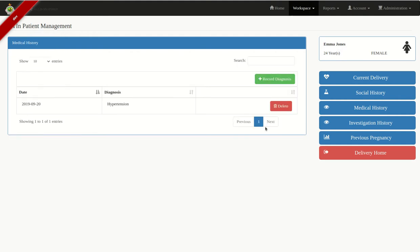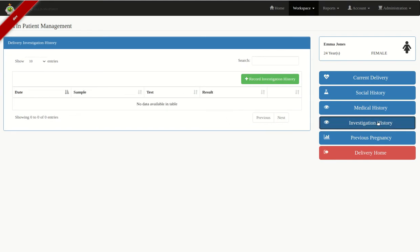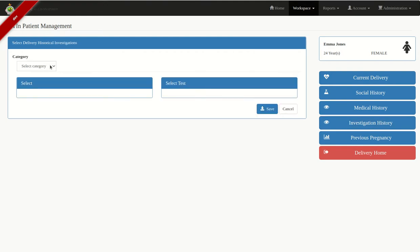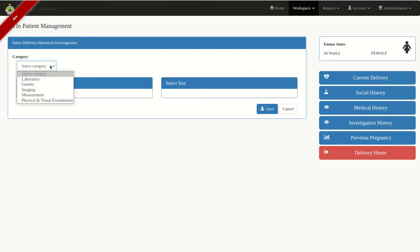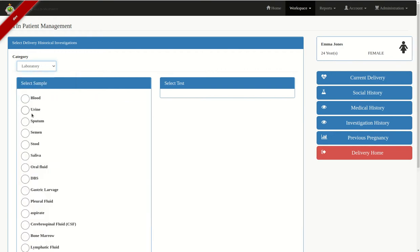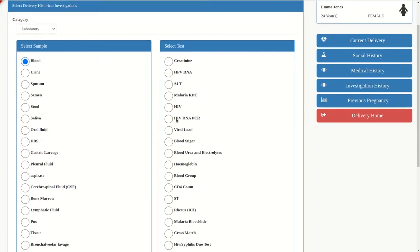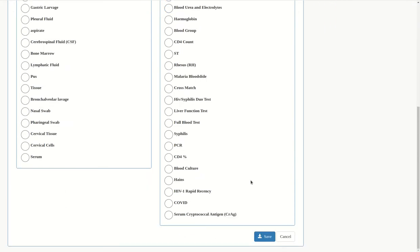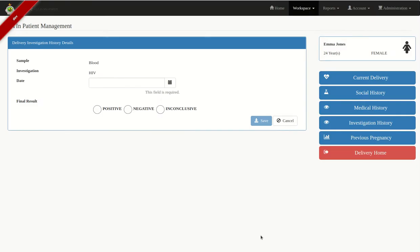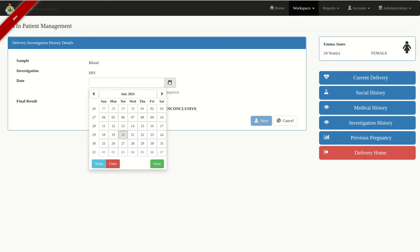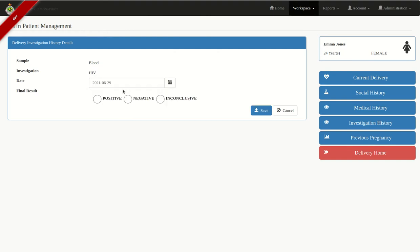For any investigation history — for instance, an HIV test — click on Record Investigation History. They've done an HIV test before, so click Laboratory, Blood, HIV, and click Save. Highlight the date when they were tested for HIV, then the final result, and click Save.